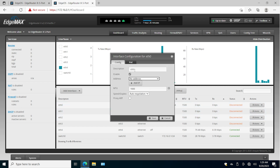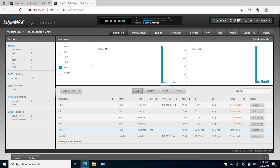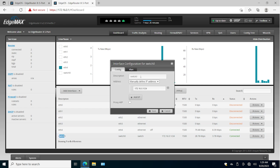I'll remove the IP address from ethernet zero — switching it to no IP address — and then I'll be able to assign ethernet zero to the same switch0. Let's go there and do this.